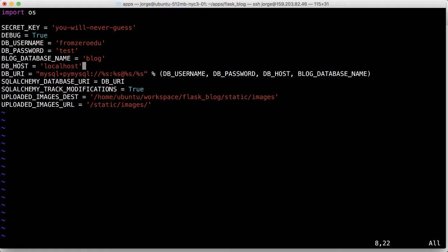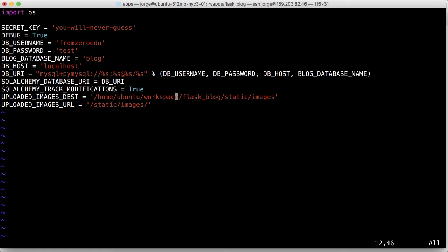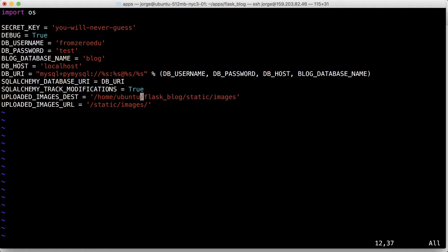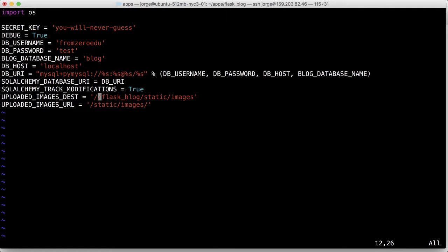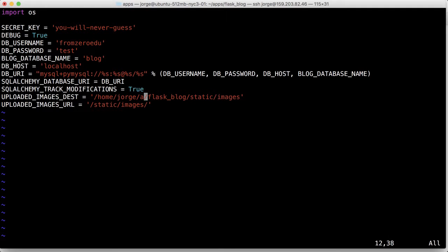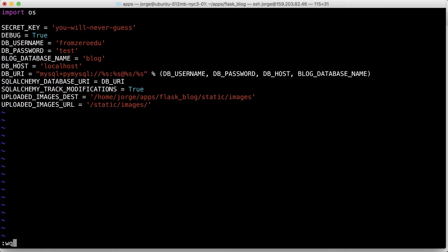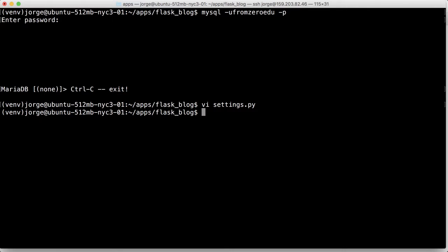Perfect. And you should put a secret key that's better than 'you will never guess'. That's that. And then remember that we have to update this. We did this on the docker blog, so now it's home/apps/static/images. So Control-W-Q and that should be it.